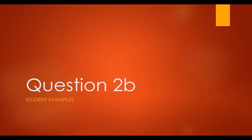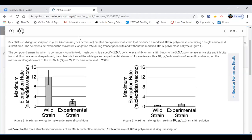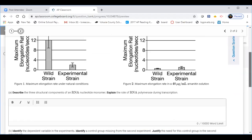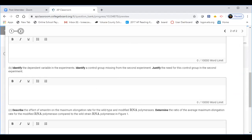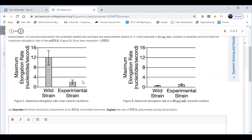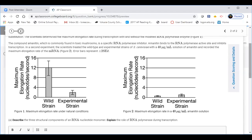Let's go back to 2B and look at the experiment. The question asks: identify the dependent variable in the experiment, identify the control group missing from the second experiment, and justify the need for this control group. For the dependent variable, all you have to do is go to the y-axis of the graph. The answer is: maximum elongation rate, nucleotides per second.